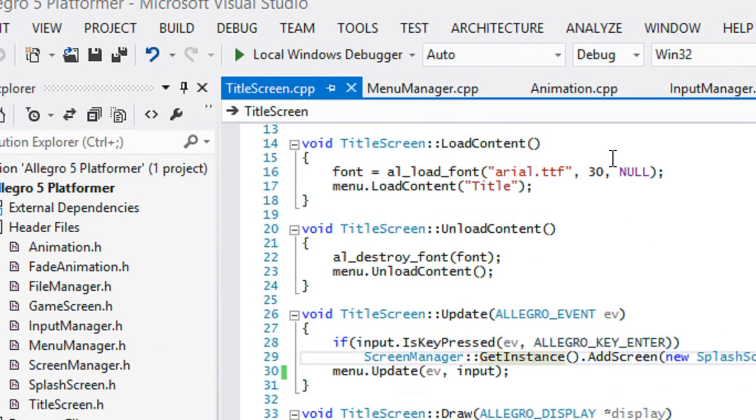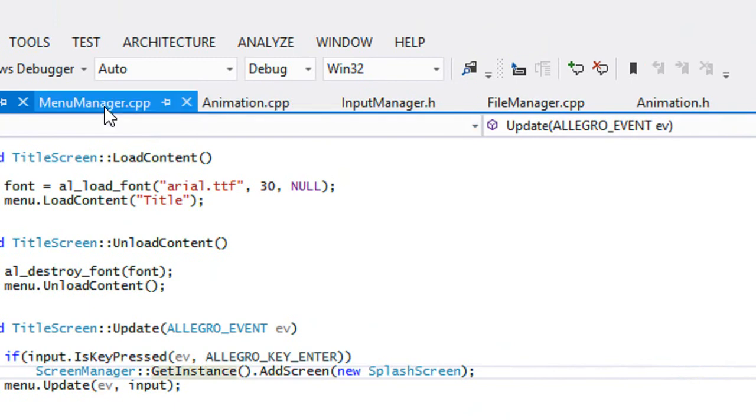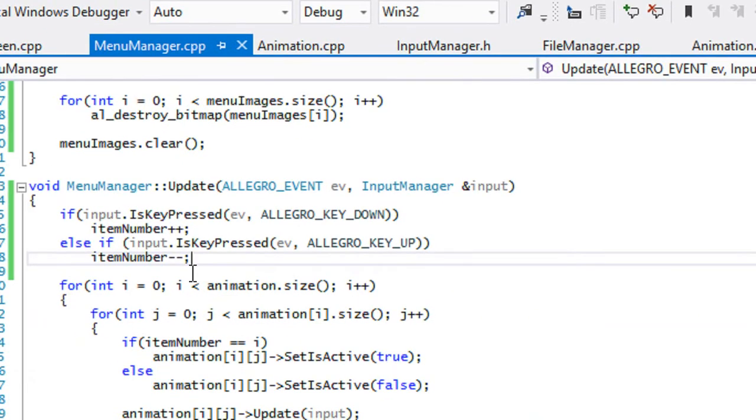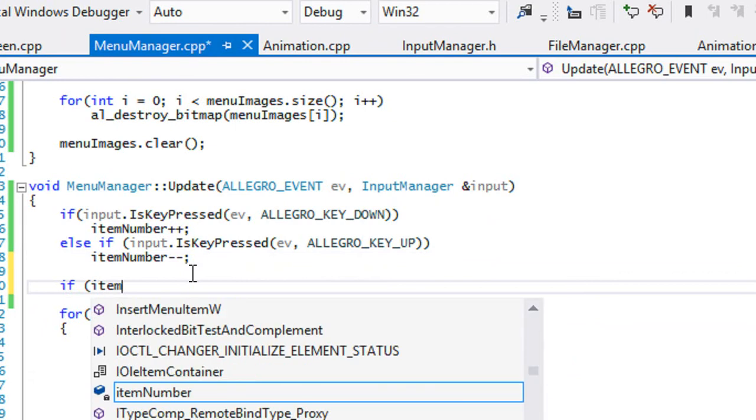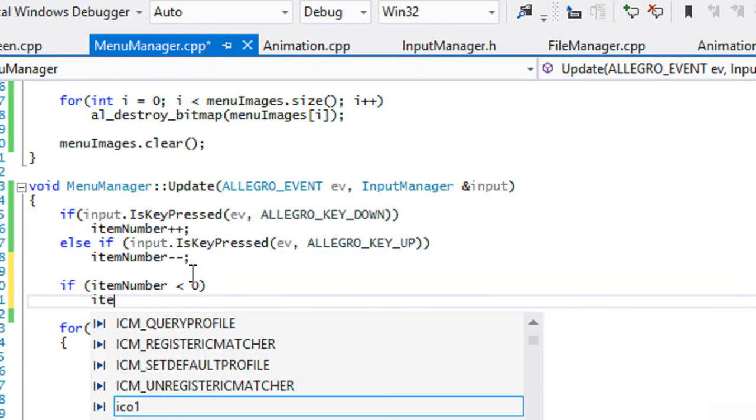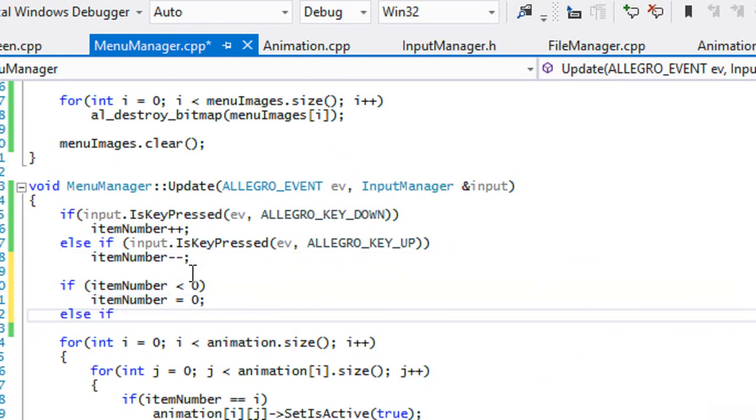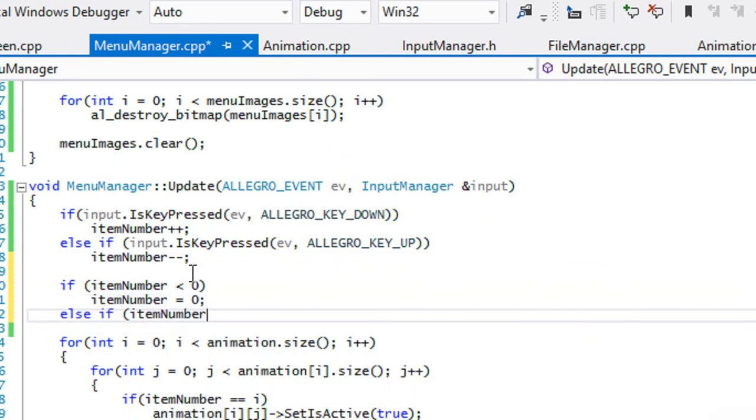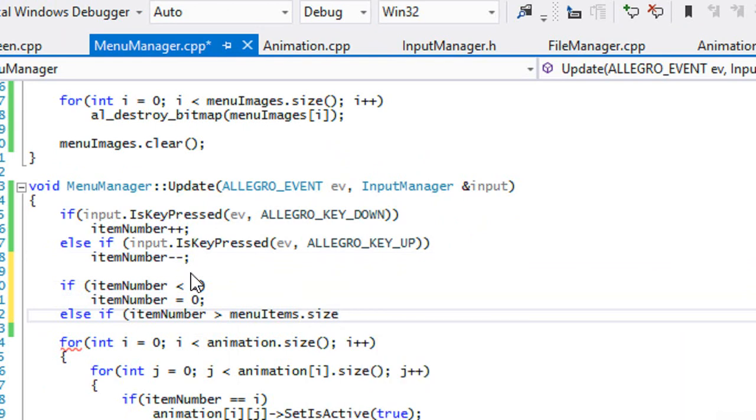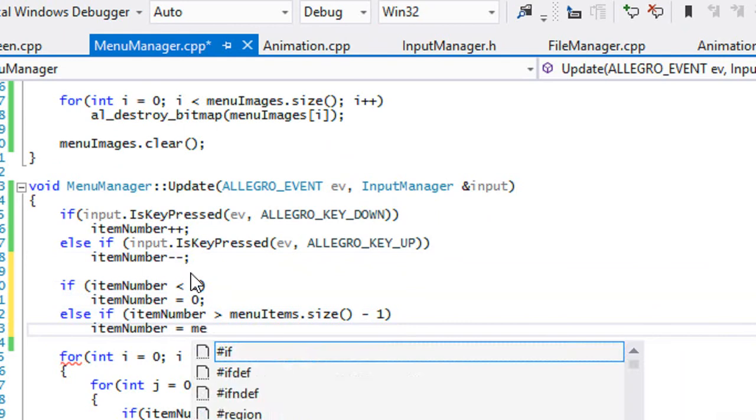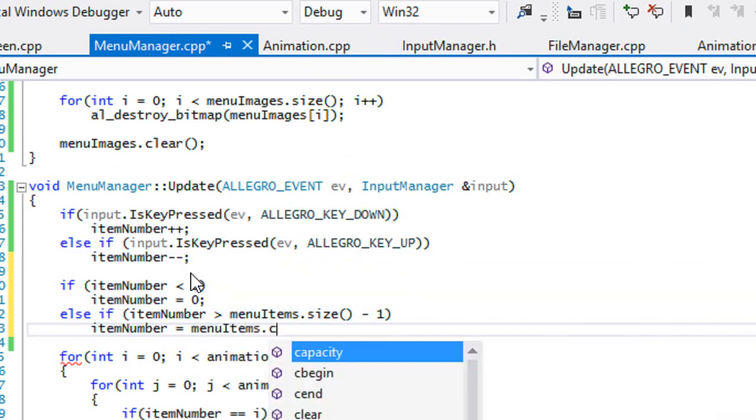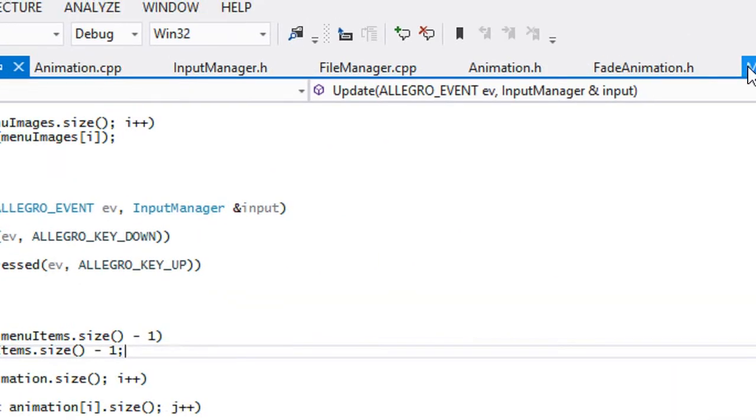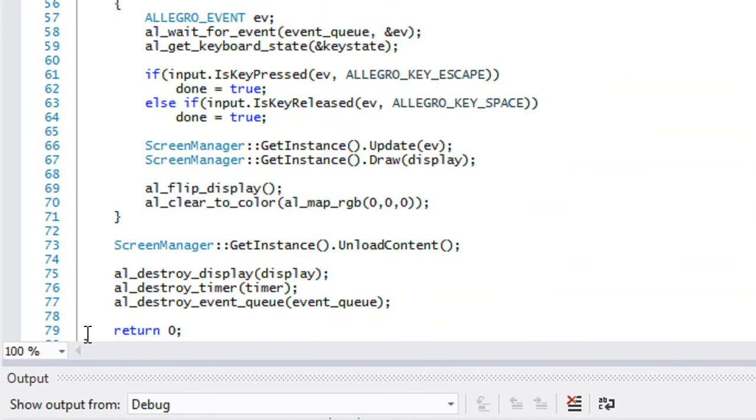Now lastly, there's two more things that I want to do quickly. Let's go to our menu manager. We can notice that it scrolls past the number of items we have. So quickly we're going to say if item number is less than zero, then we're going to set it equal to zero. Else if item number is greater than menu items dot size minus one, then we're going to set item number equals to menu items dot size minus one.